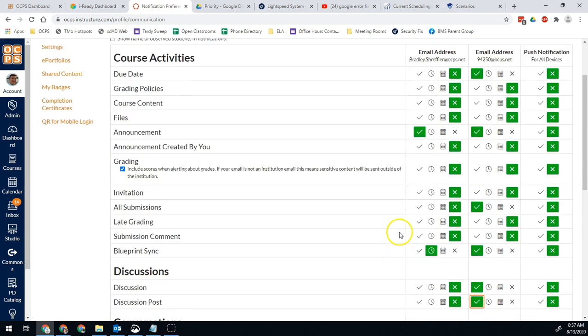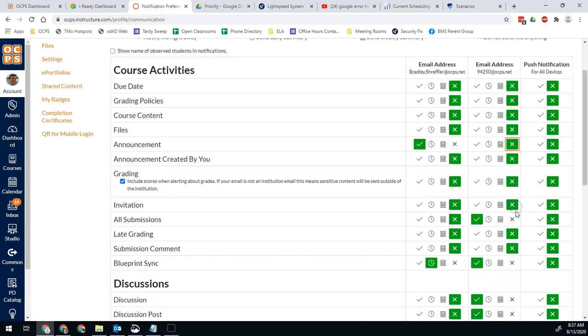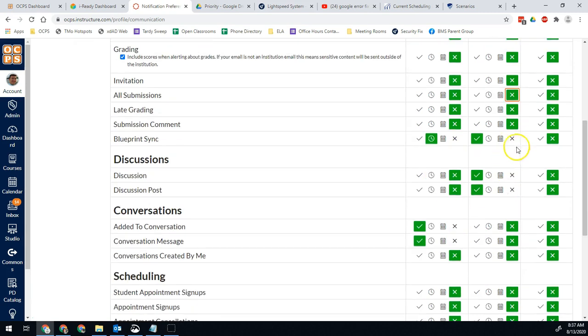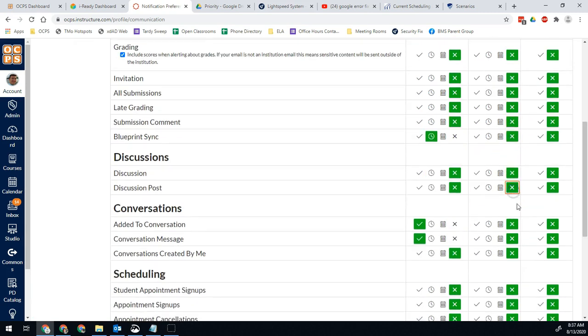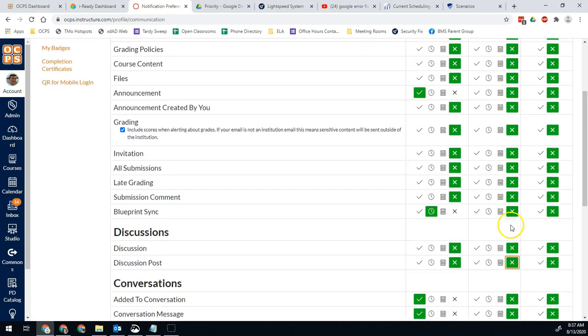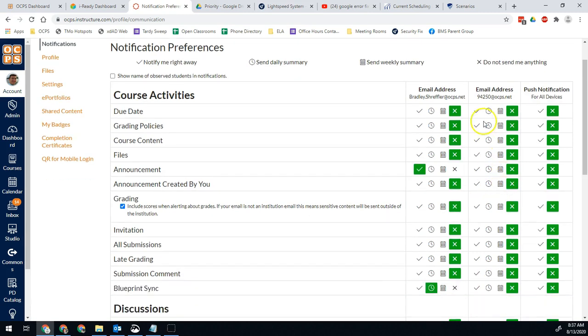So real quick and easy, what I do for one of these two columns, doesn't really matter which, all of those are going to get X'd. I don't care what they are. I don't want it to ever send an email to my 94250 email address. All those get an X. Don't worry about that.